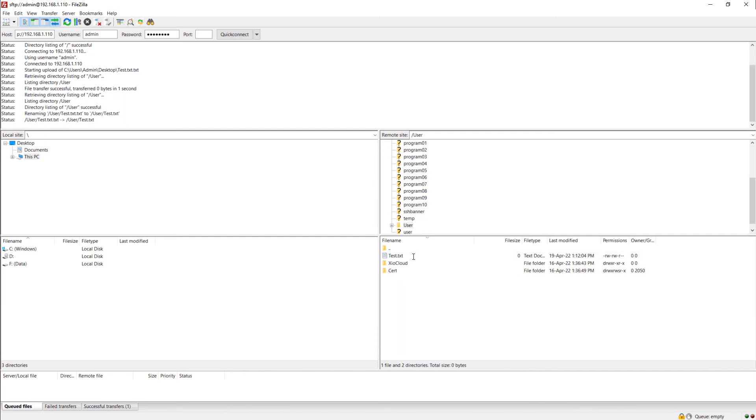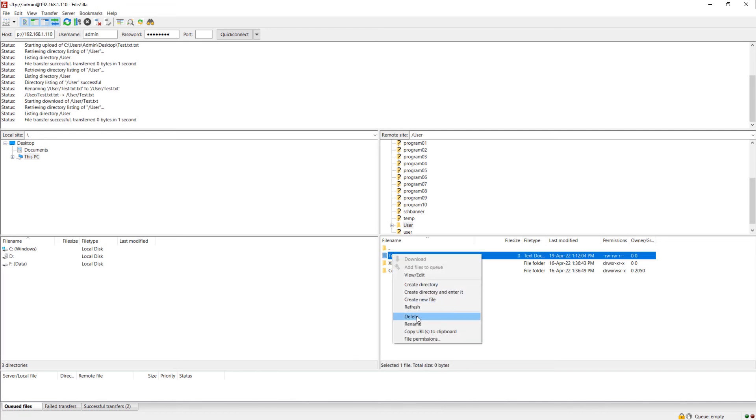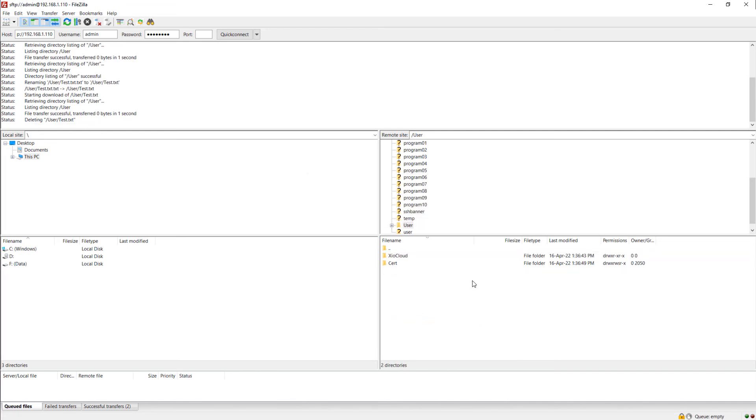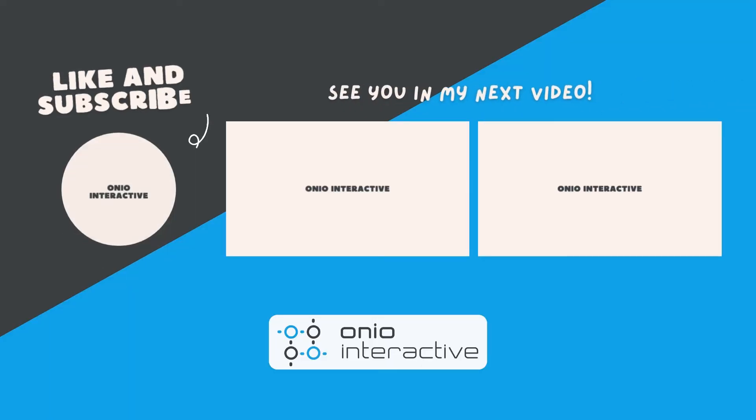To download files from the processor, you can just drag and drop them from the remote folder to your local folder. And that's it. See you in the next video.